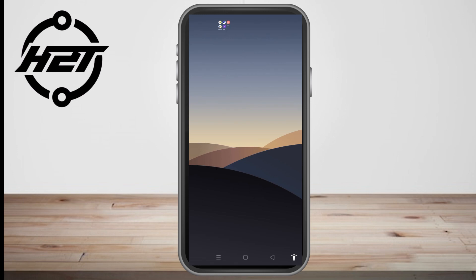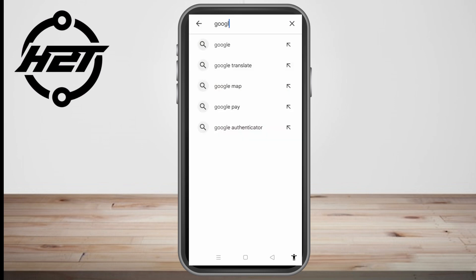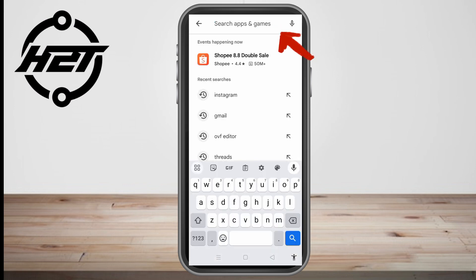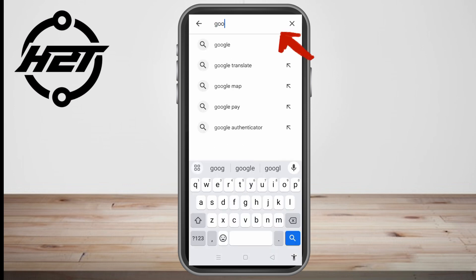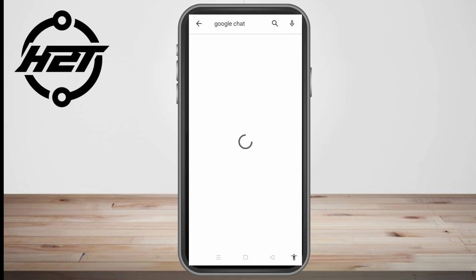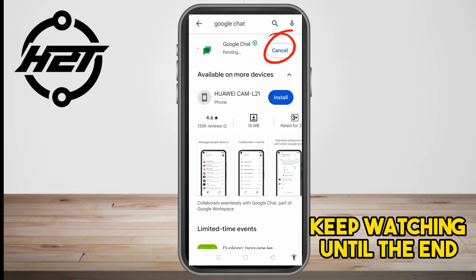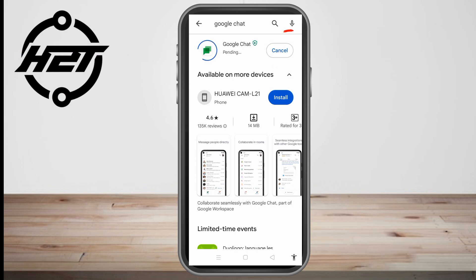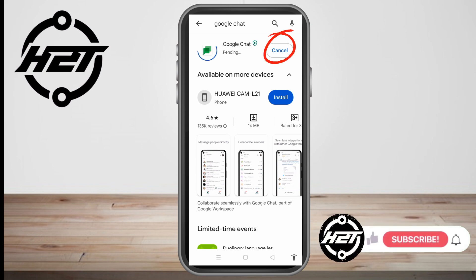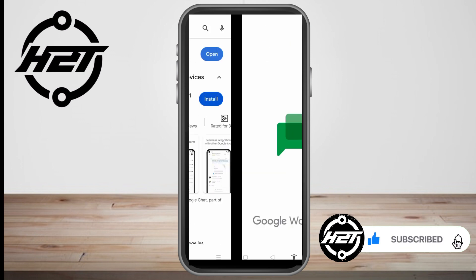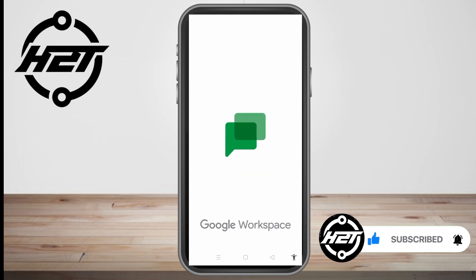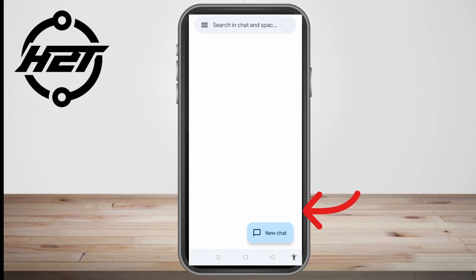Hello, in this video I will be showing you how to delete messages in Google Chat. The first thing to do is to go to Google Play Store or App Store, type Google Chat, and click install. I already have this application installed, so all I have to do is click update, and once done updating, click open.